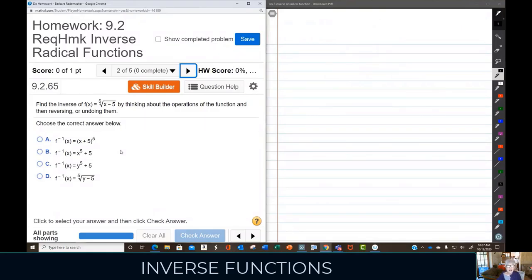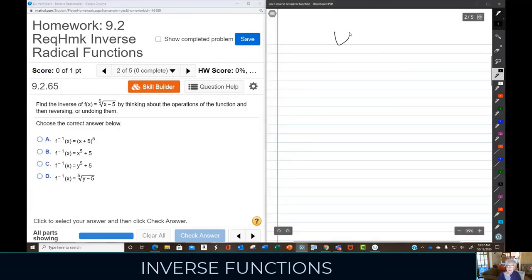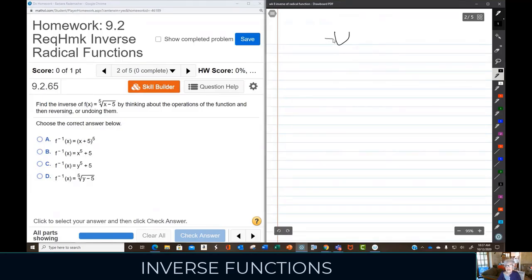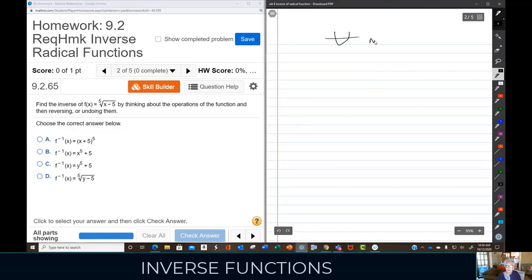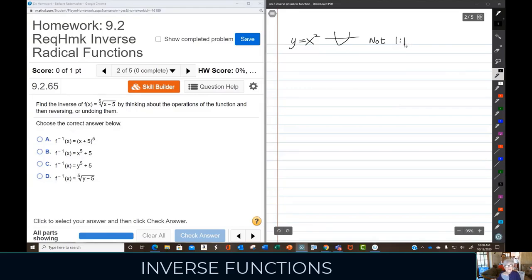Let's do another one. Notice these all have odd indexes — that's because those are the most likely to be one-to-one functions. Remember that a quadratic function is not one-to-one, so you can't just flat out find the inverse, because it fails the horizontal line test. The horizontal line has to touch only one part of the graph — not two. If this is the graph of y equals x squared, x squared is not one-to-one.